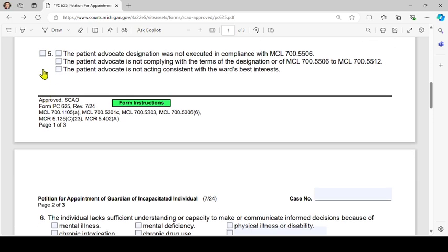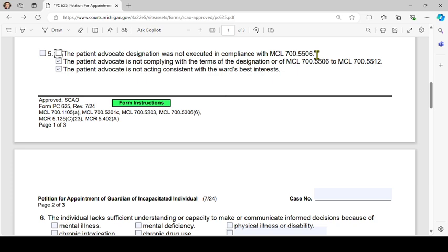Number 5: if this applies, check the box and then the appropriate sub-box. The options are: the patient advocate designation was not executed in compliance with MCL 700.5506; the patient advocate is not complying with the terms of the designation or MCL 700.5506 through MCL 700.5512; or the patient advocate is not acting consistent with the ward's best interests.